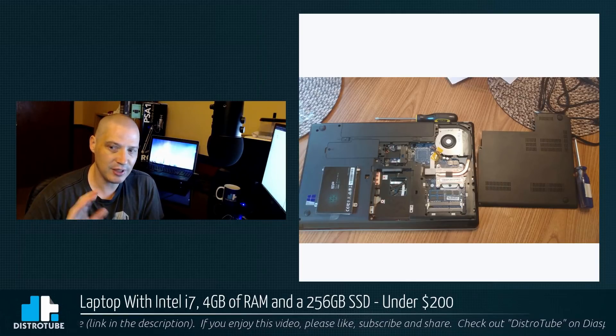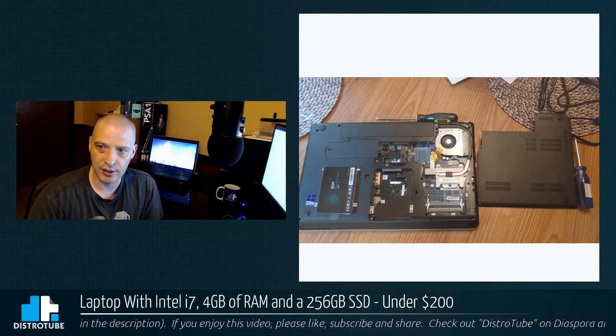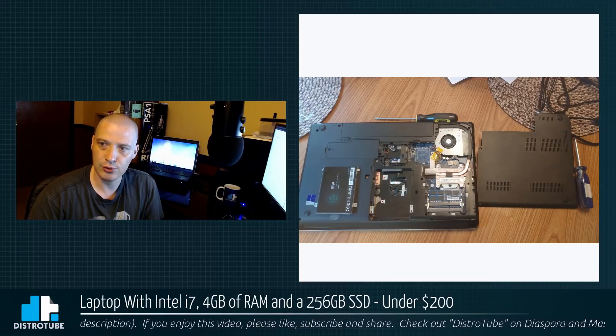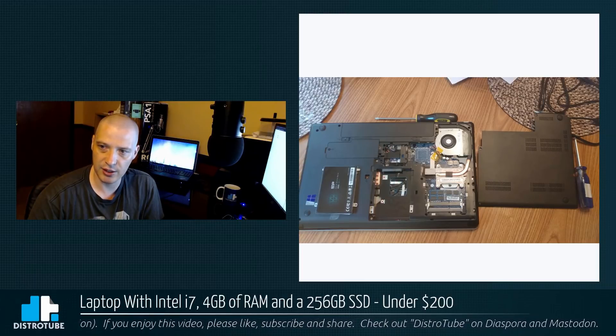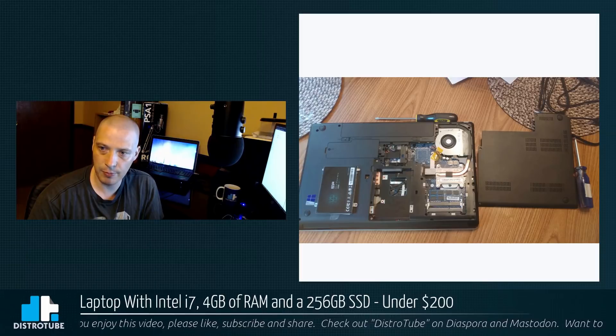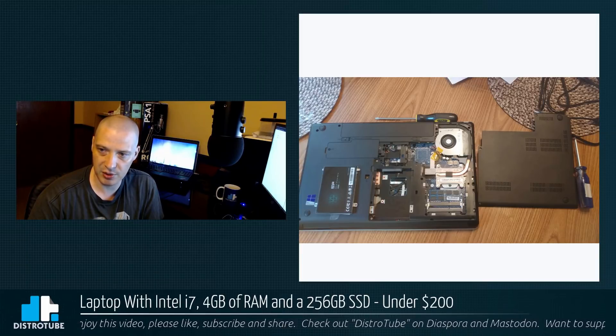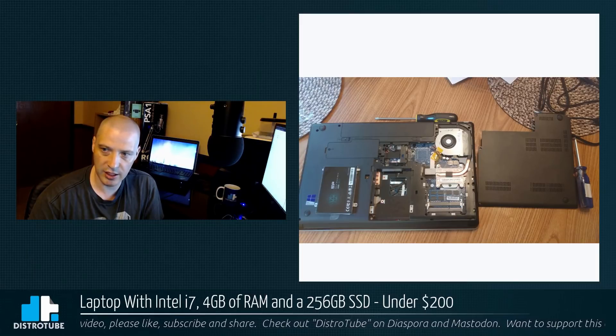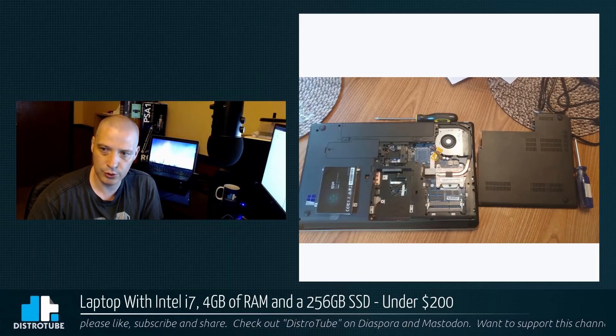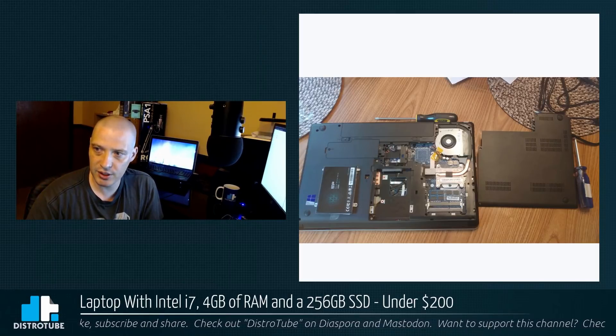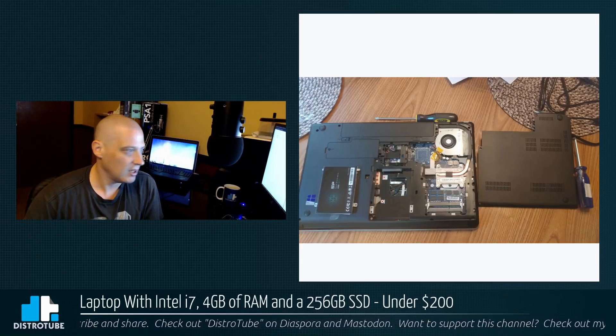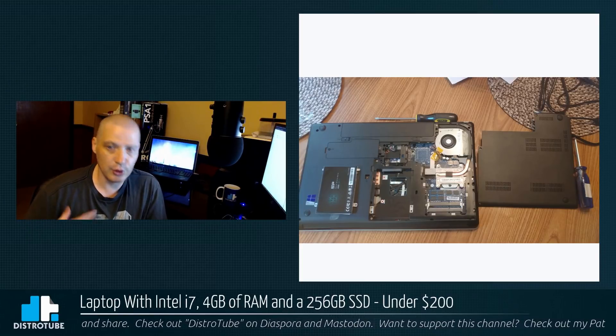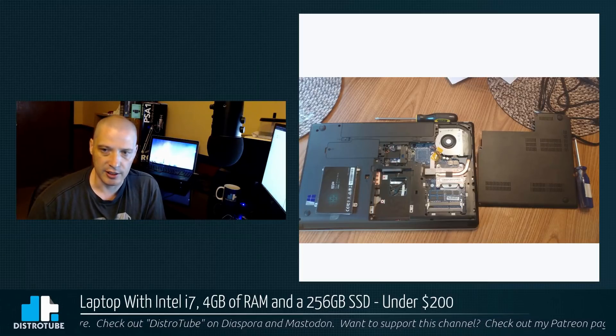The Lenovo ThinkPad E535: you unscrew three screws on the back and this back plate pops out. You can see where the hard drive or SSD should sit. Here is the new SP 256 gig SSD. You just plug that right into the setup, screw it down, put the back on. That took all of three minutes.